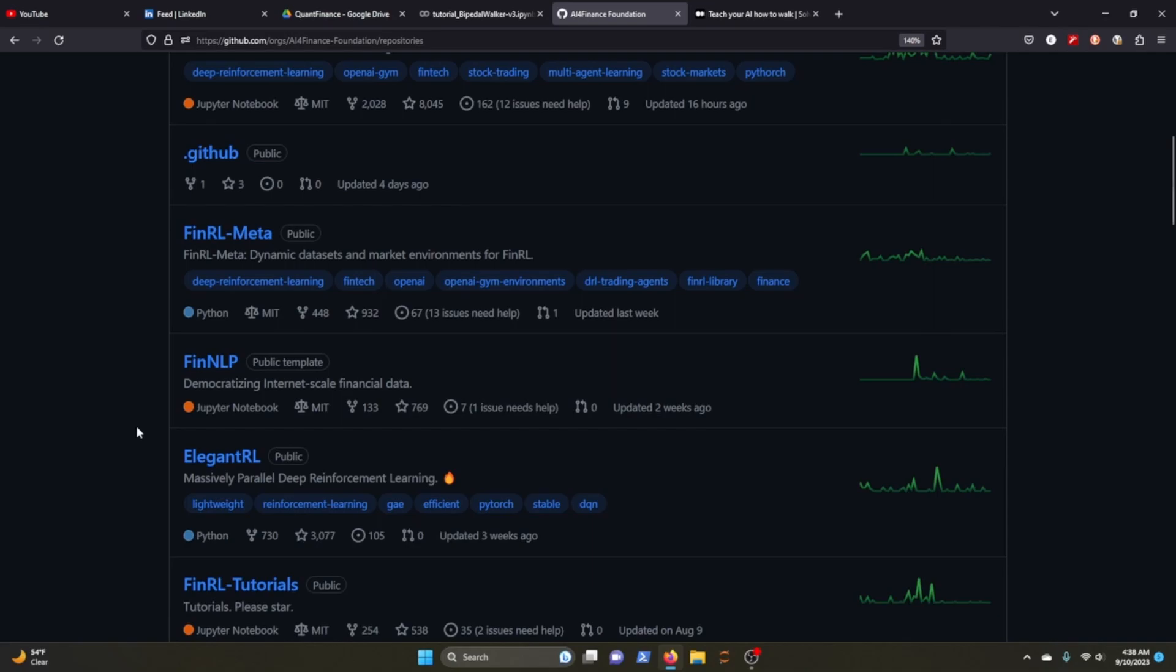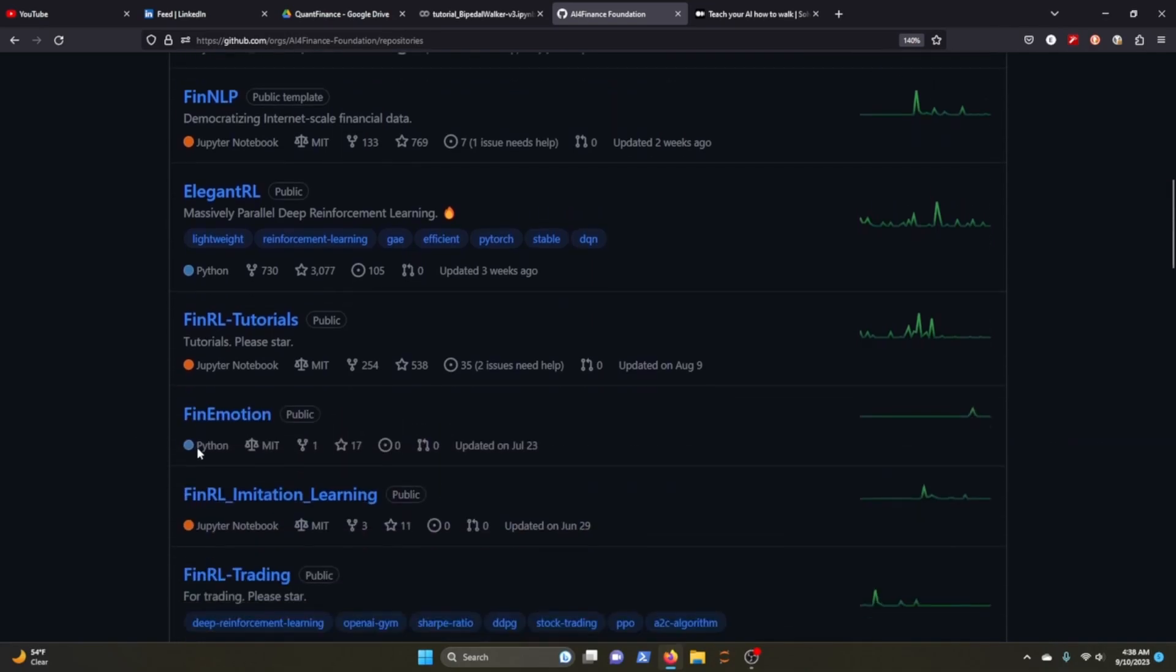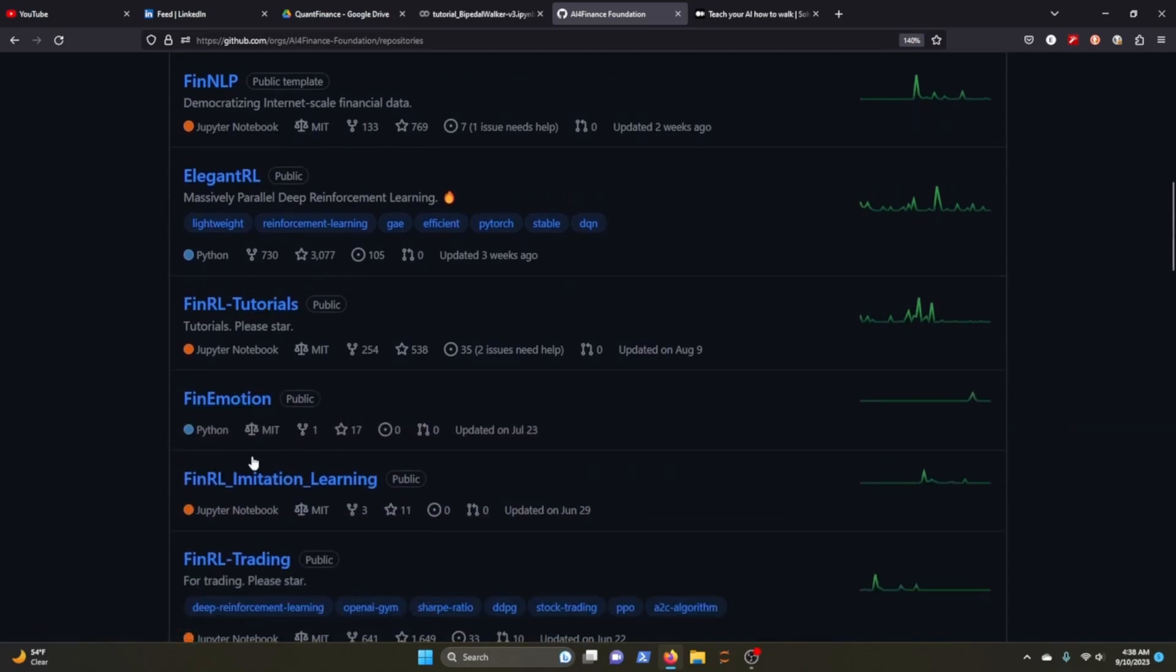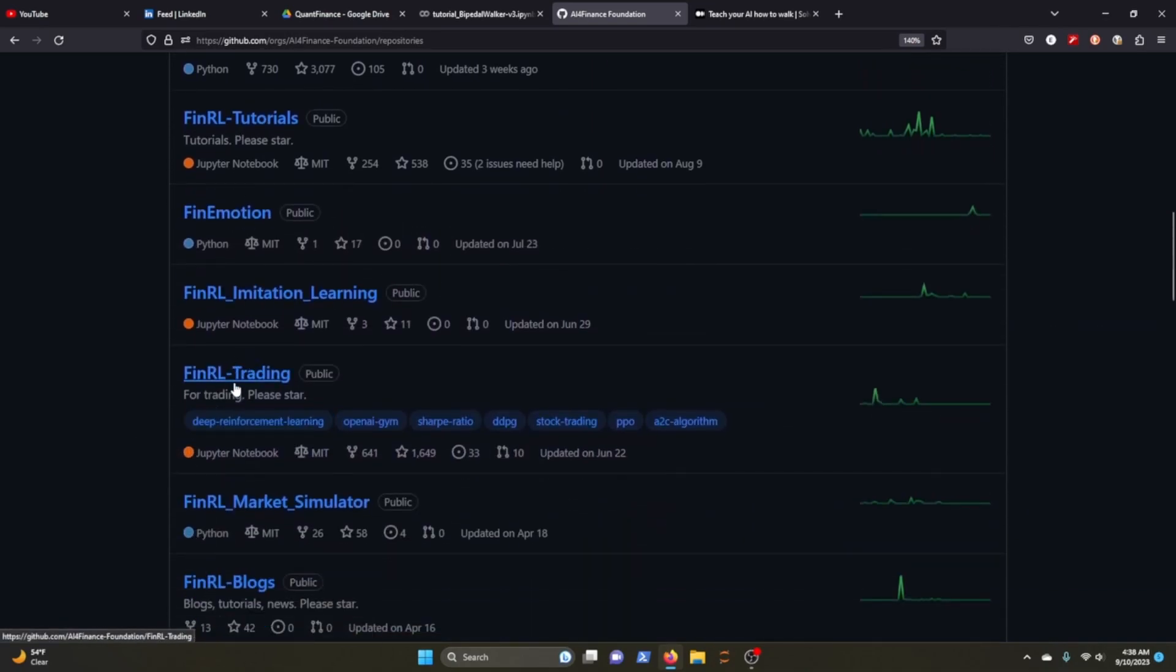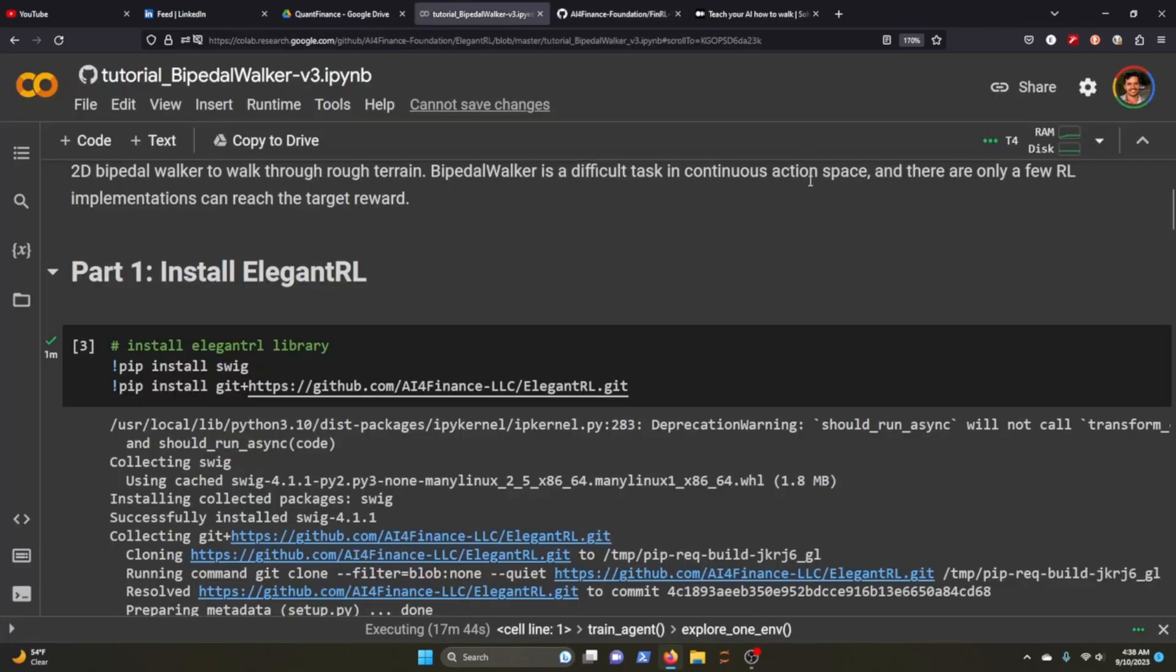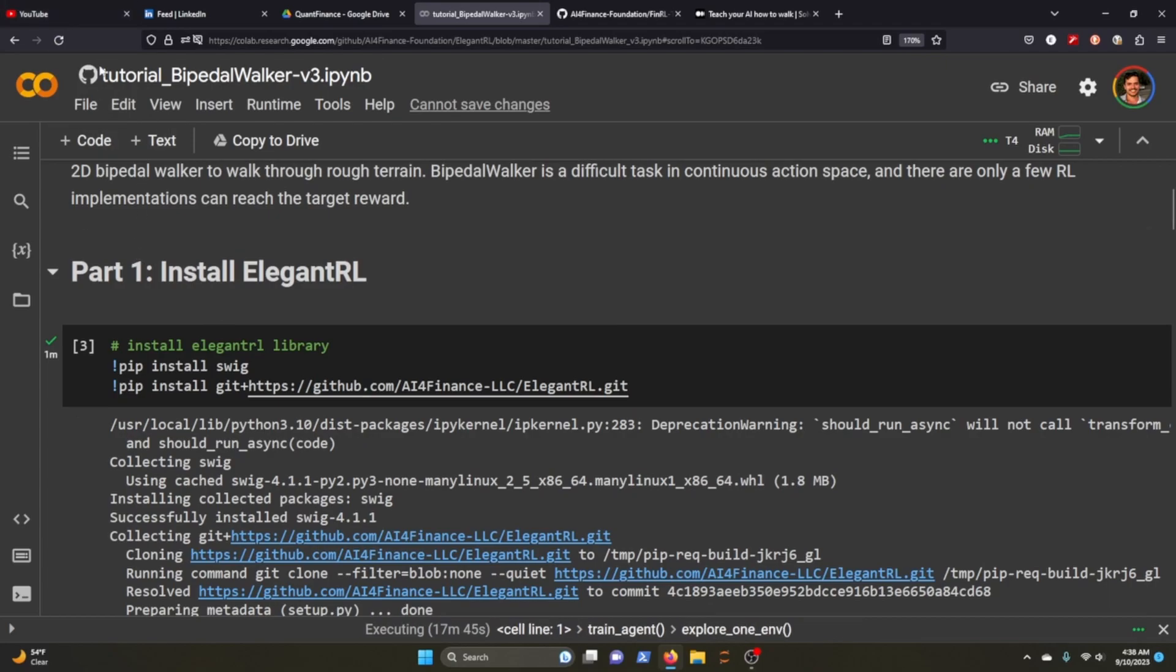So if you're interested in just running their notebooks, go for it. Go to AI for Finance, look at their repository tutorials, and start learning, start trading. Yeah thanks guys, I'll see you in the next video. Bye.